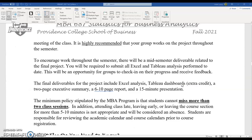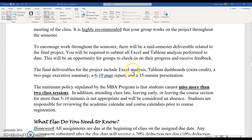The final deliverables include the Excel analysis, Tableau dashboards — which is slightly more advanced Tableau offered as extra credit — a two-page executive summary, a six- to ten-page report, and a 15-minute presentation in class. That covers all of what we're going to do with the grading. I'm going to end the video here and continue the syllabus review in the next video because we're getting a little long on this one. I will see you in the next video.